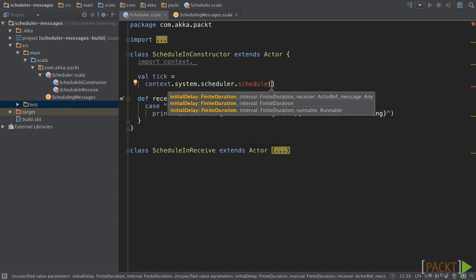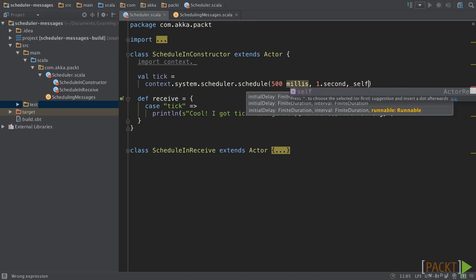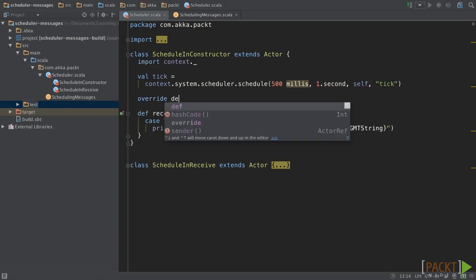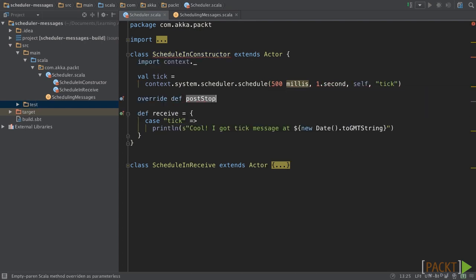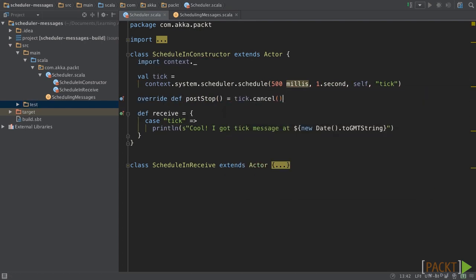To follow along, the course assumes that you are familiar with the fundamentals of Scala, so that you have no issues understanding the examples shared throughout.